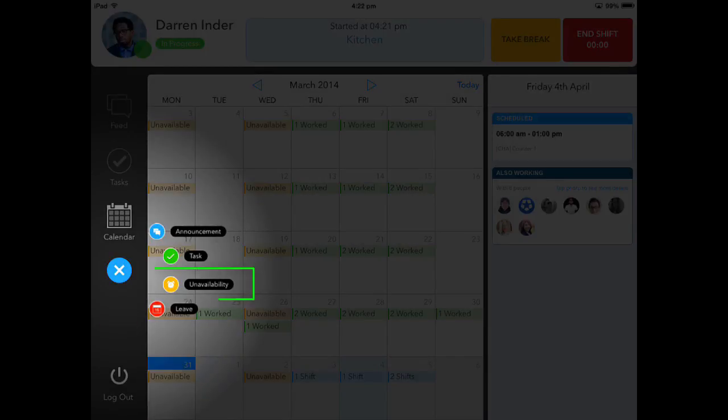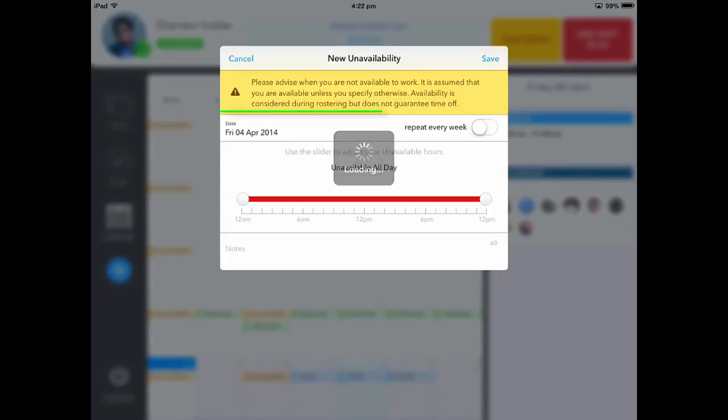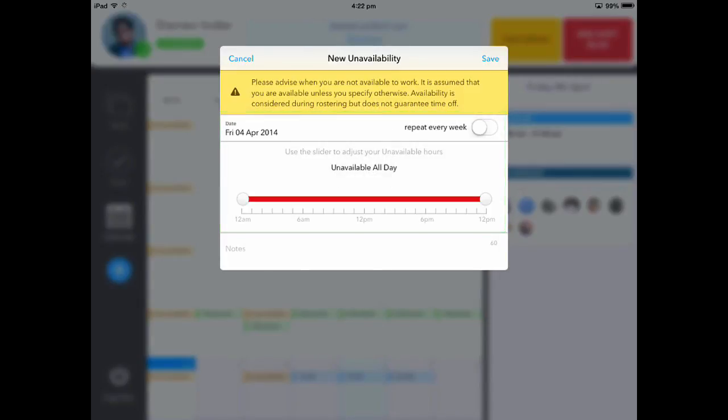To set when you are unavailable, please touch Unavailability. From here, you can set the date, if it will repeat, and the exact time you might be unavailable.